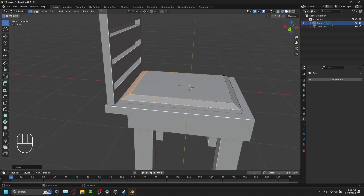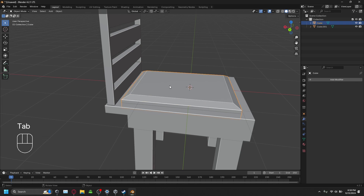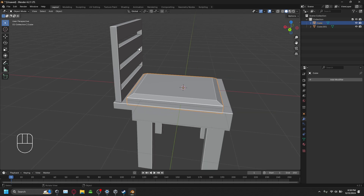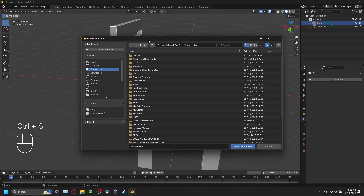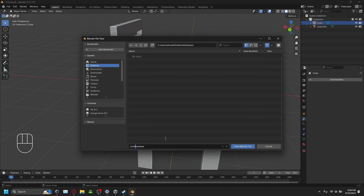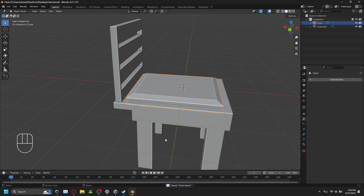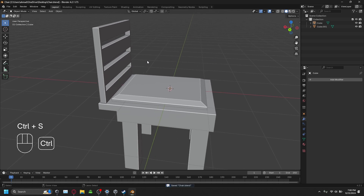It's a good idea to save your project. Press Ctrl-S to save. You can save it to the desktop — name it whatever you like. Pressing Ctrl-S lets you save, and you'll see confirmation at the bottom of the screen.